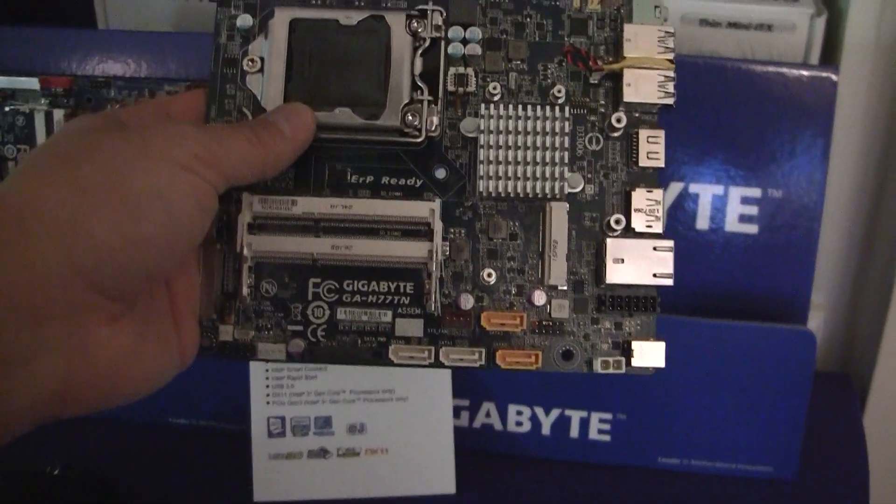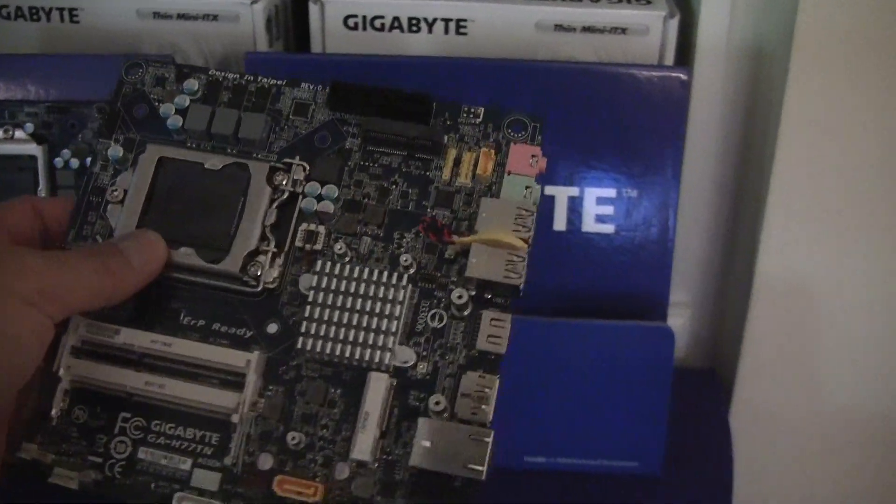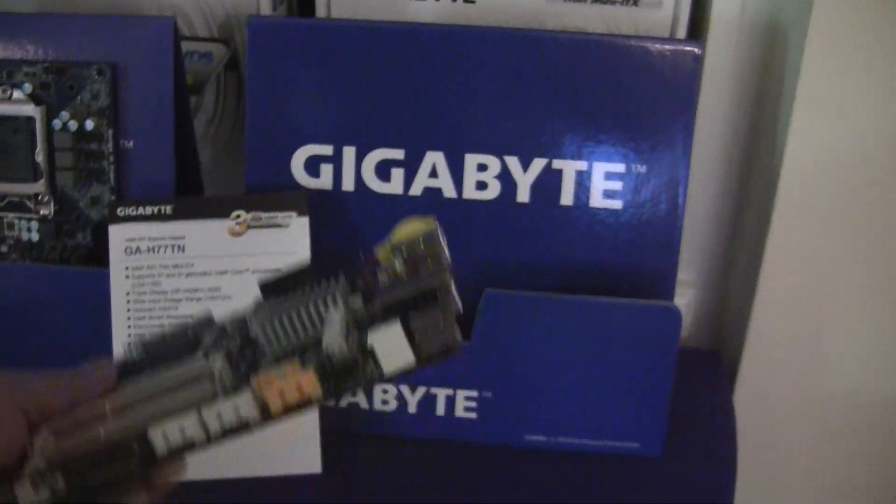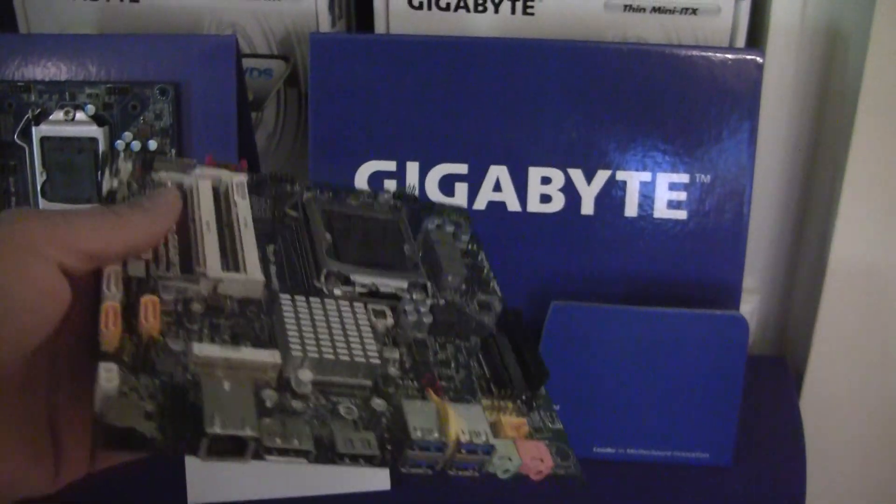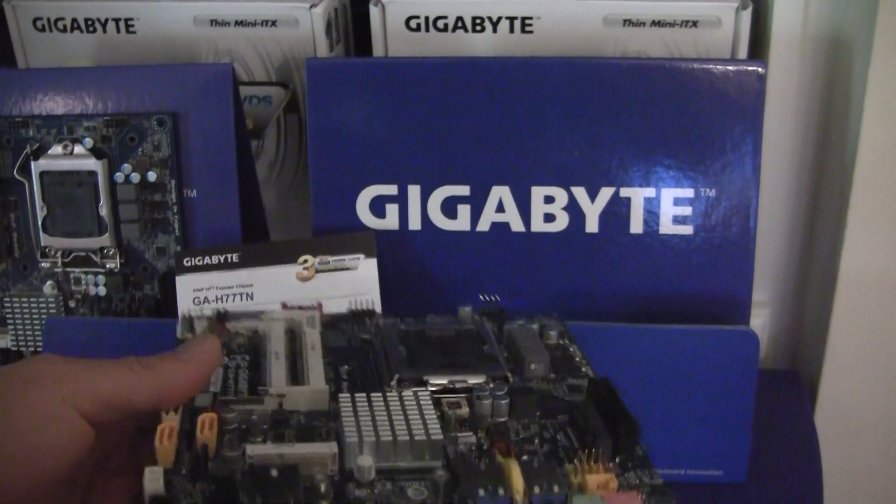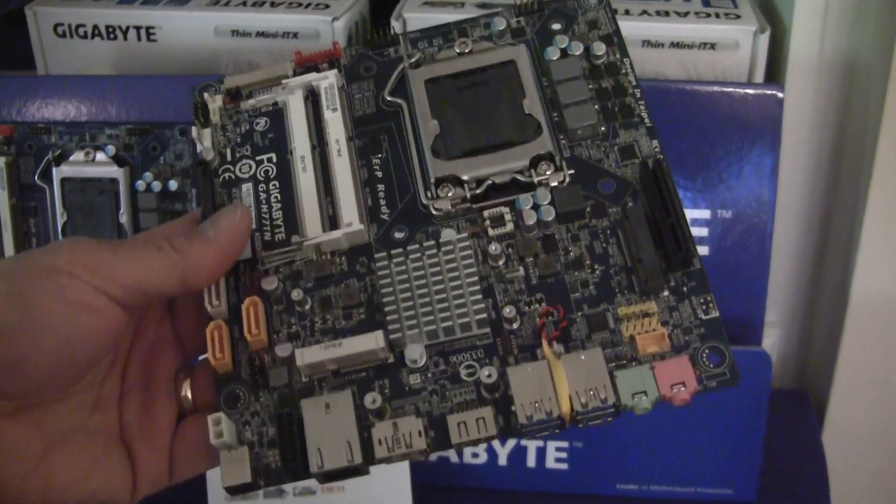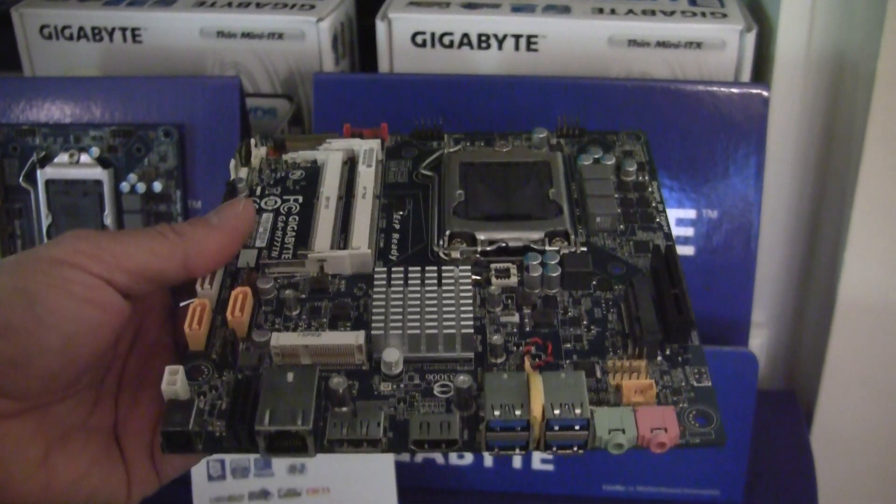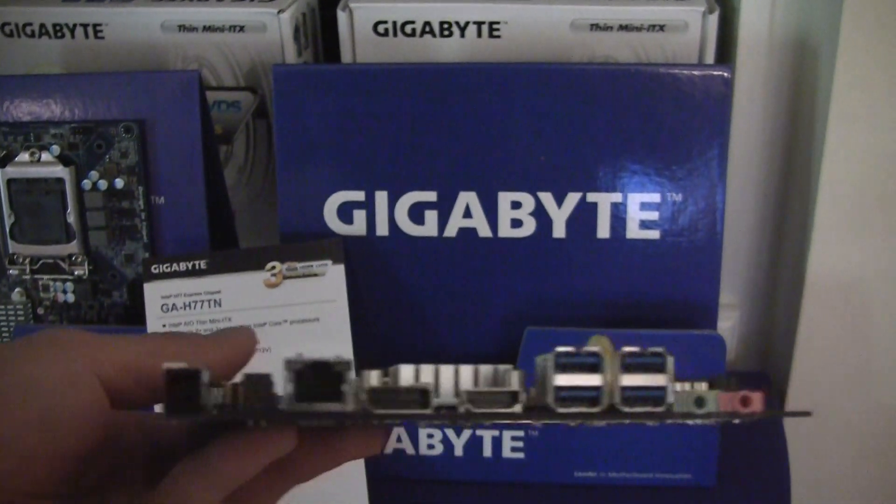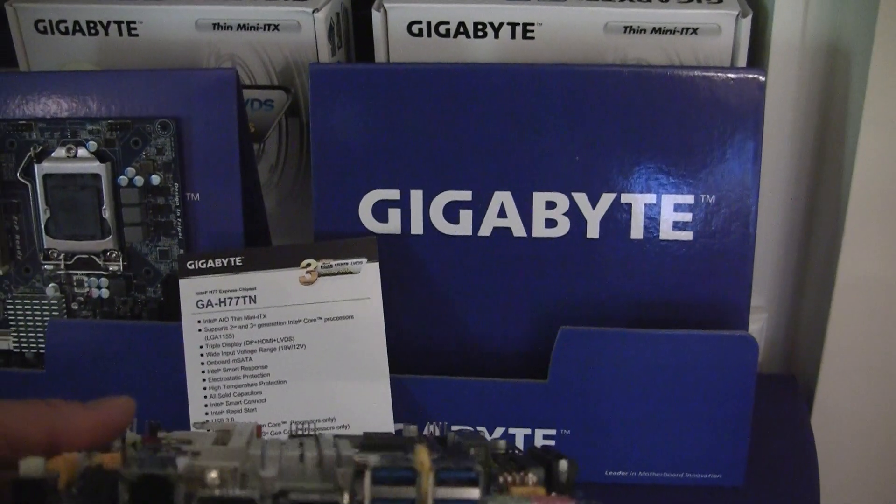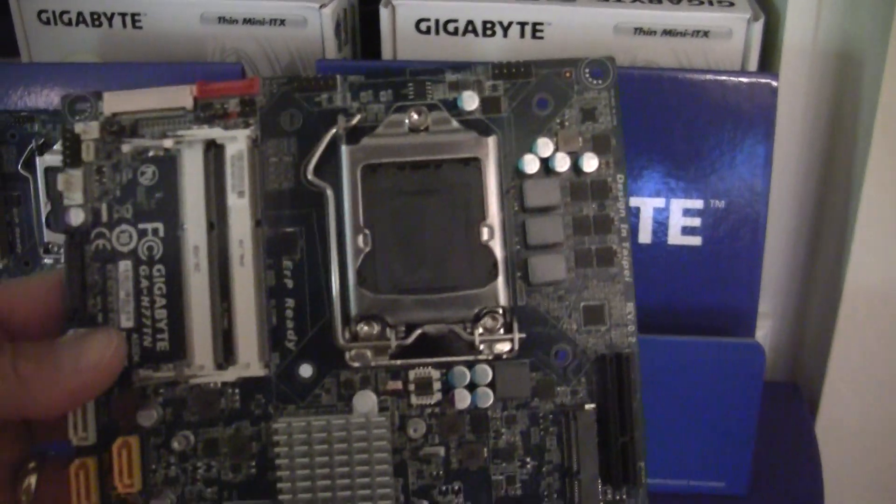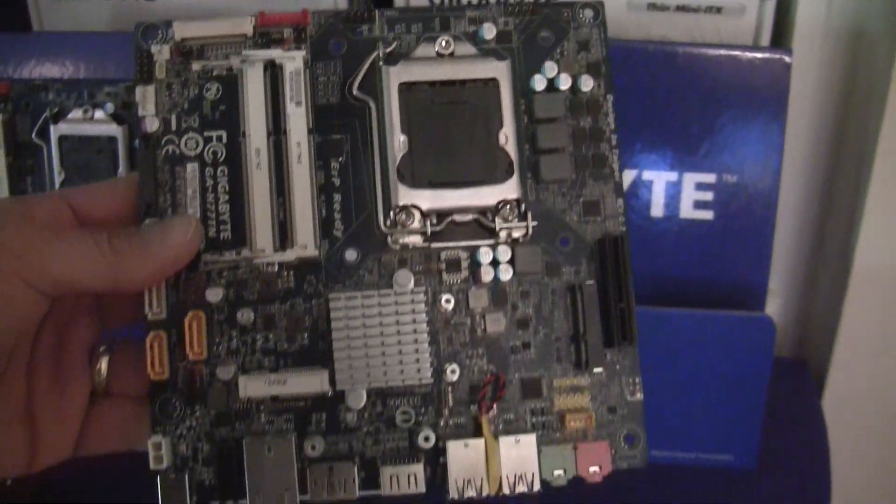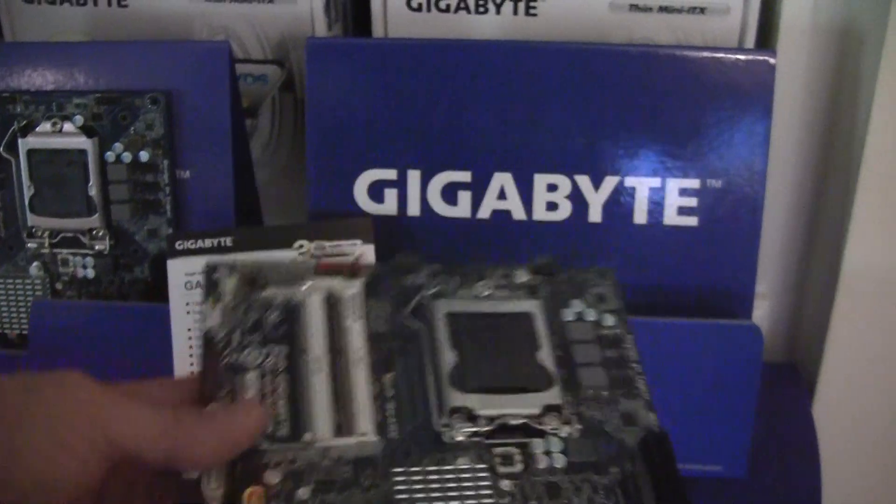This is a GA-H77TN board. For people who aren't familiar with it, this is actually using Intel's new Thin Mini ITX form factor. It's much thinner than a standard ITX board. It has a fixed processor location. It uses SODIMMs.